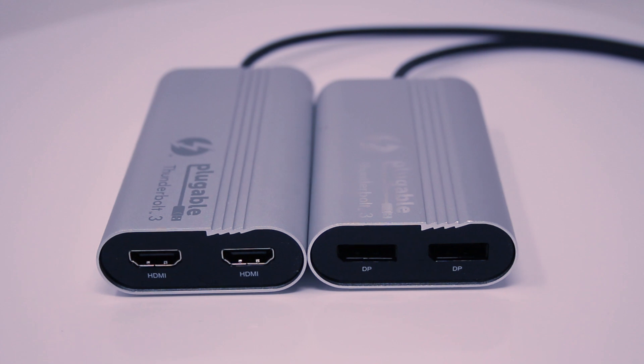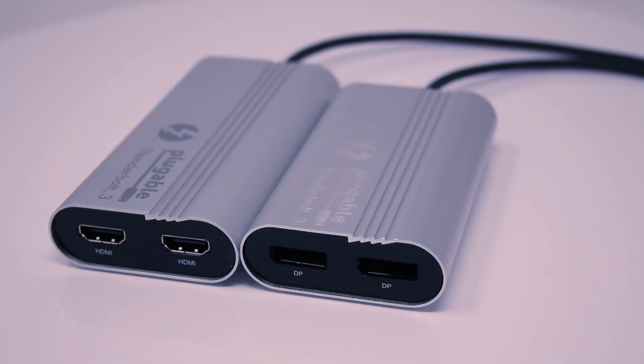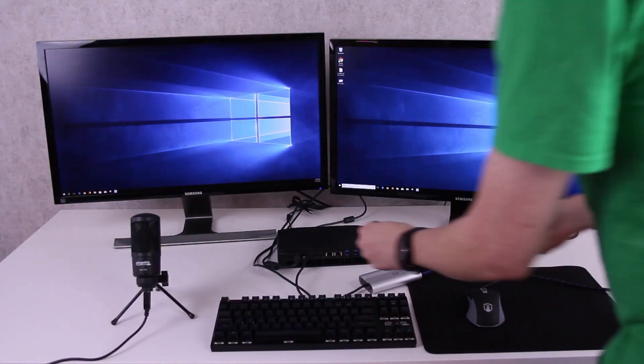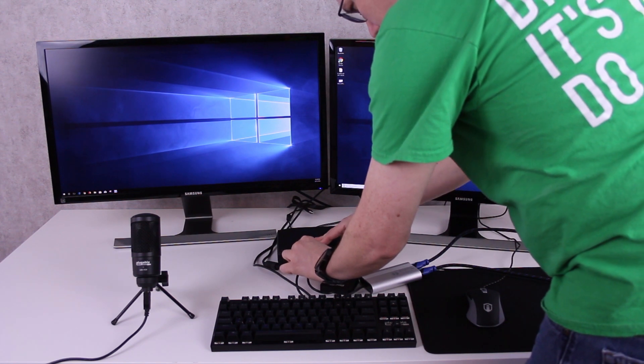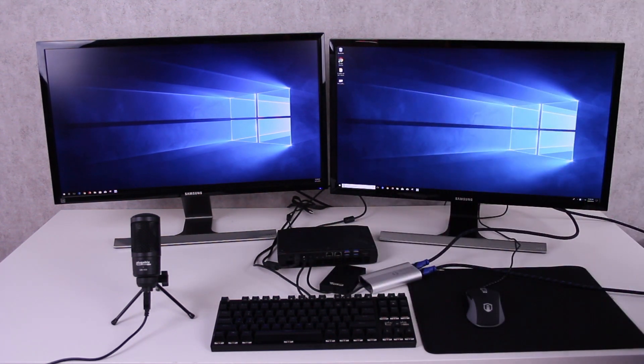This setup would leave room to use the second Thunderbolt 3 port for something else, like connecting our incredibly fast Thunderbolt 3 NVMe SSD with your Steam library.